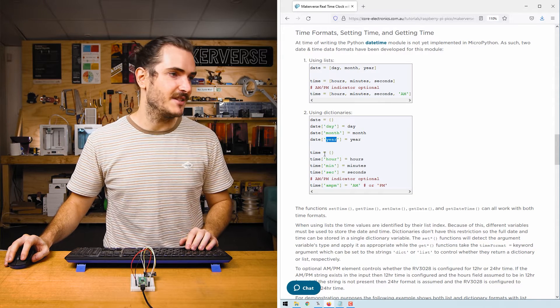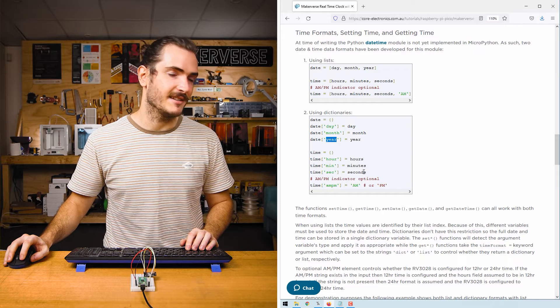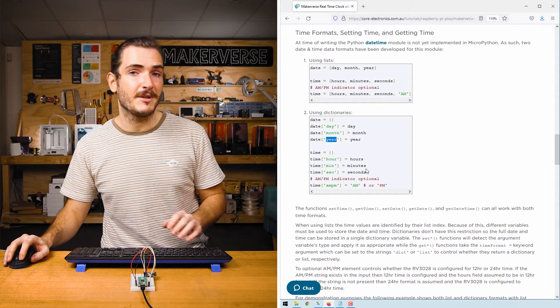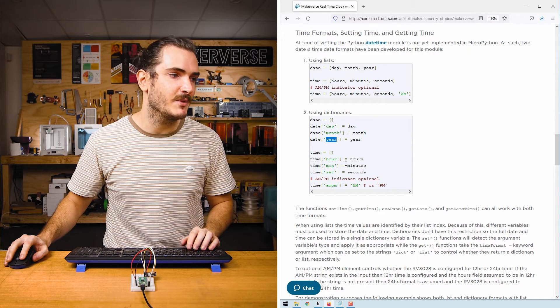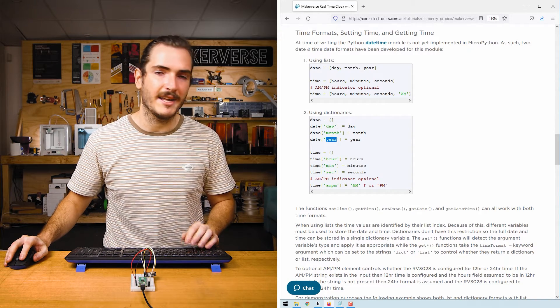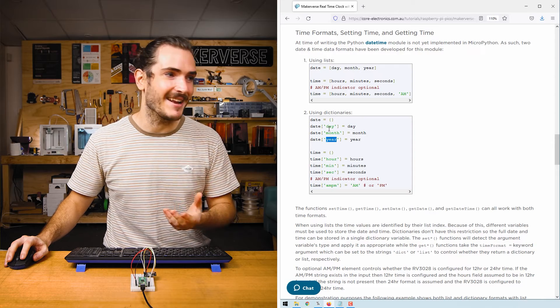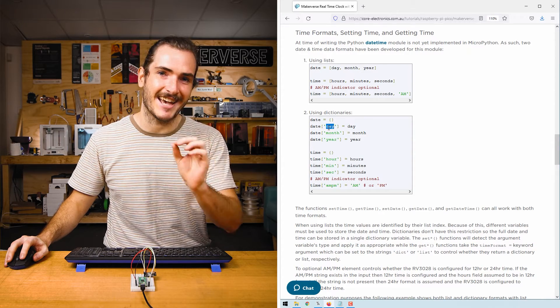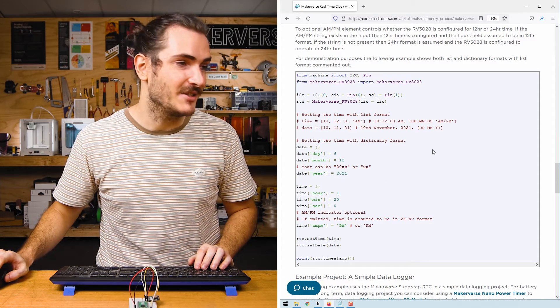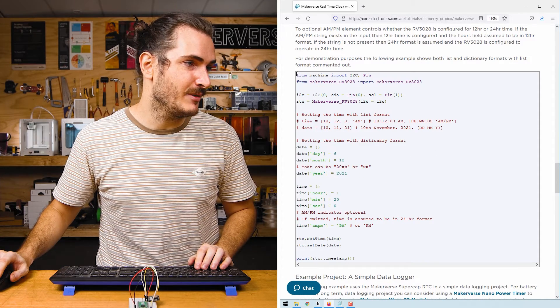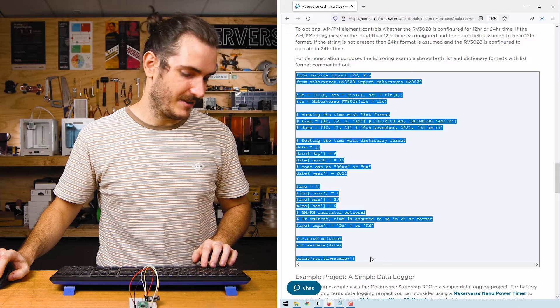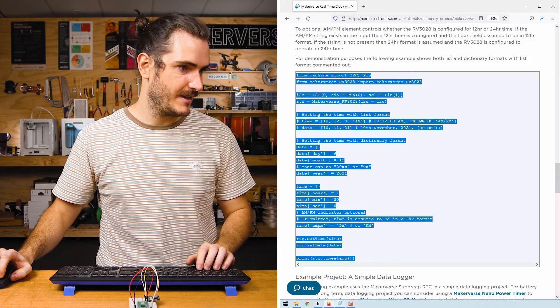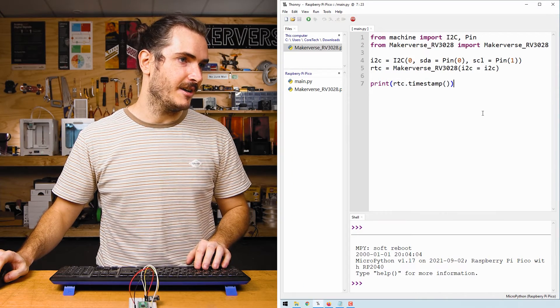And then we have the time dictionary for hours, minutes, and seconds. Two very similar ways to set the date. I prefer this one because it's quite prescriptive. You know exactly what you're getting because it says day in the dictionary. Scroll down to the next example, copy all of that code and we'll paste that into Thonny.